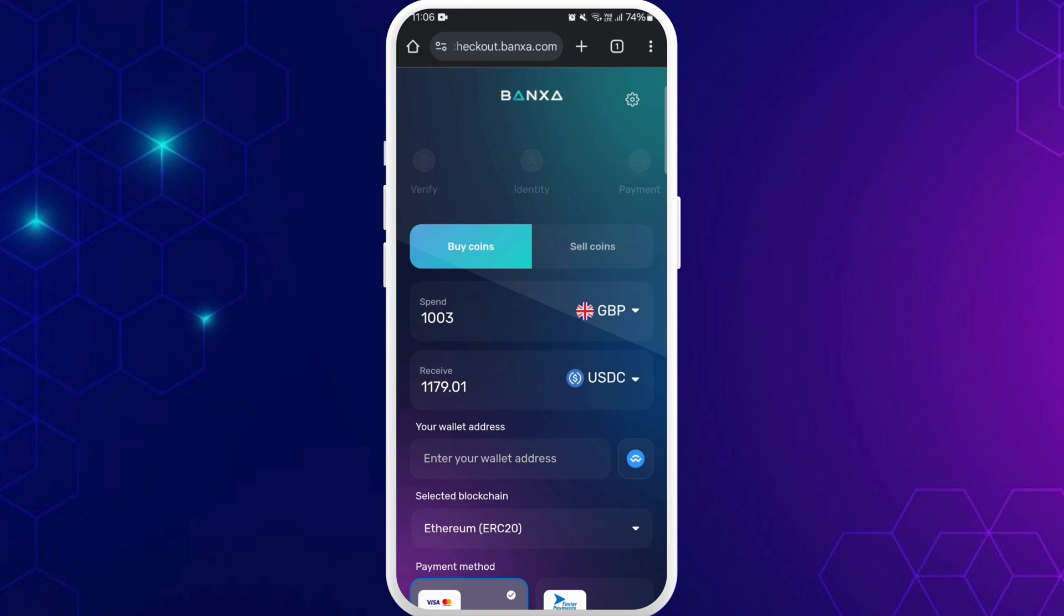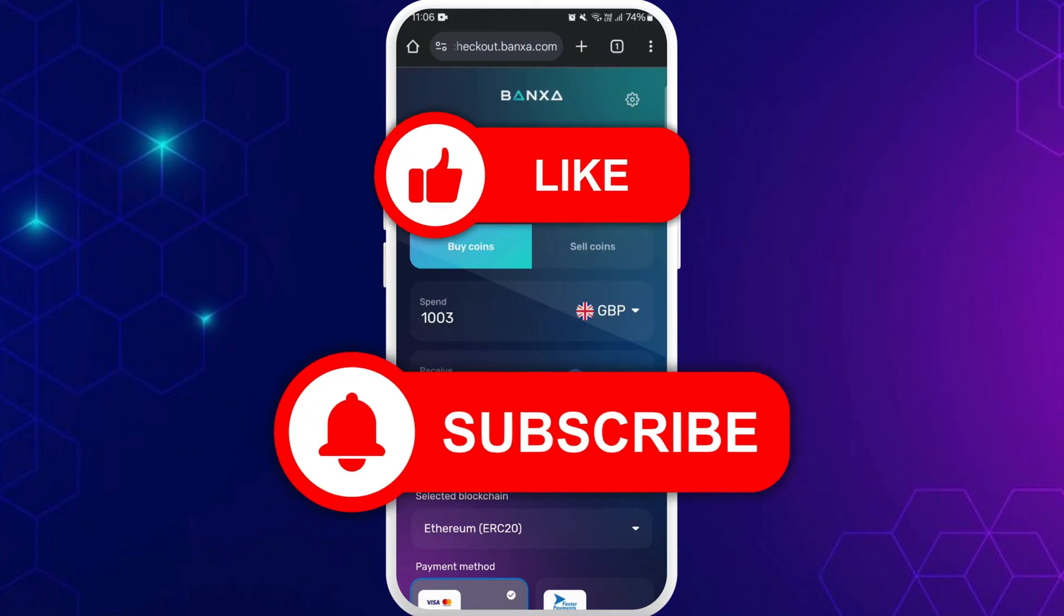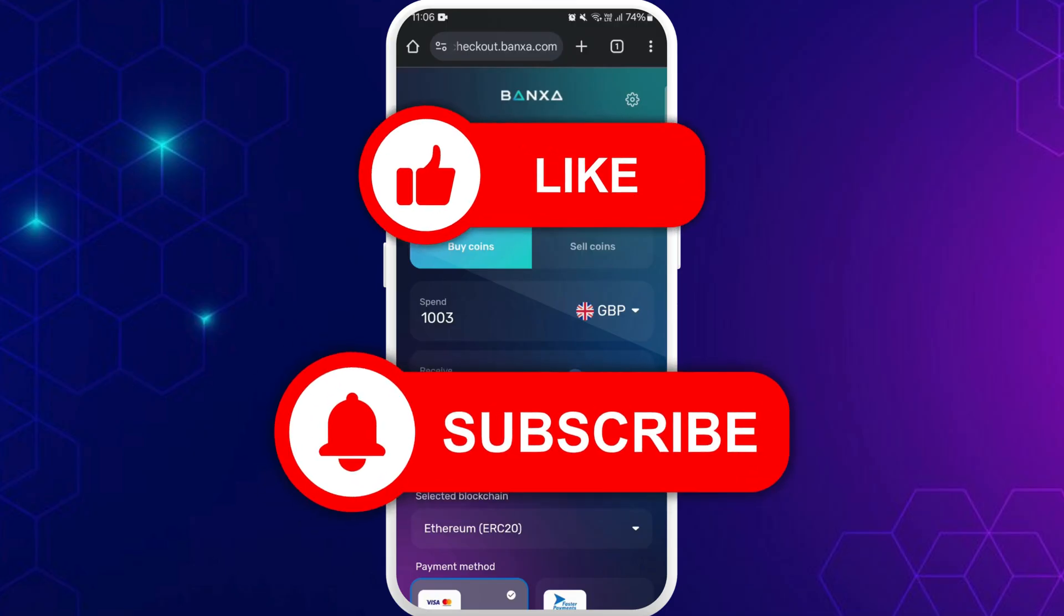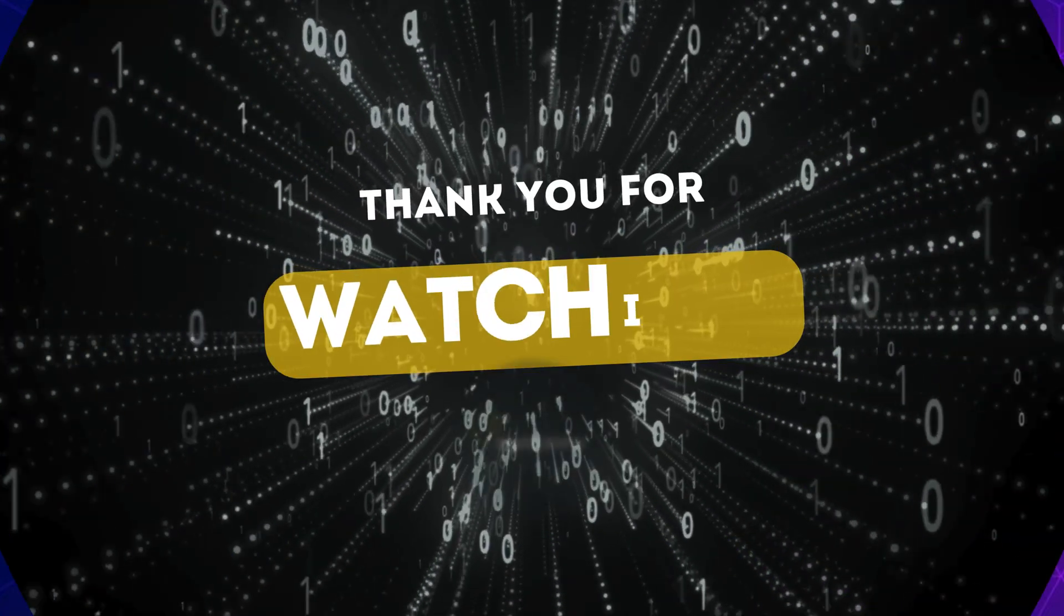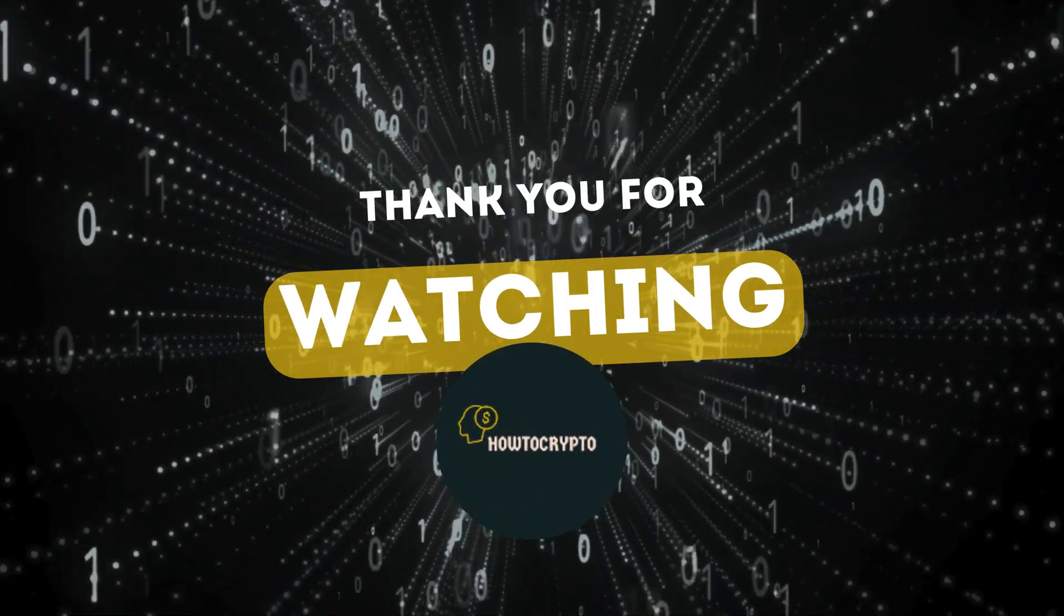So that's it. That's how you can access Banxa crypto without login. If you found this video helpful, don't forget to give this video a thumbs up and subscribe to our channel for more tech tips. Thank you for watching.